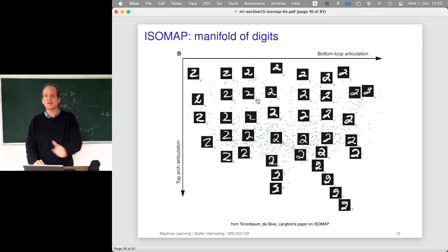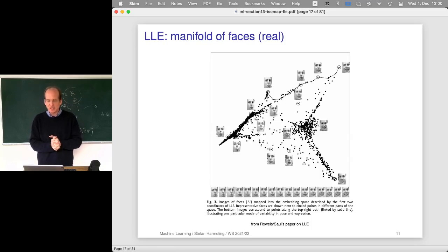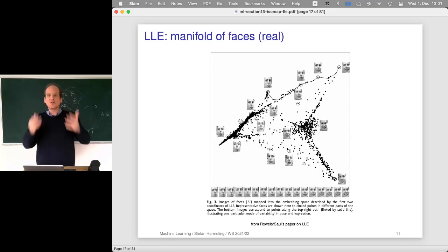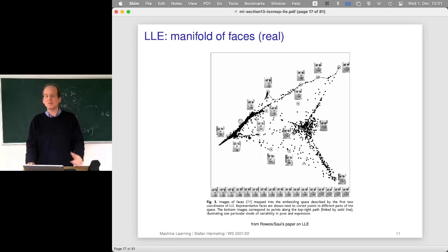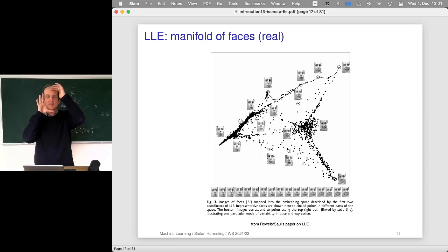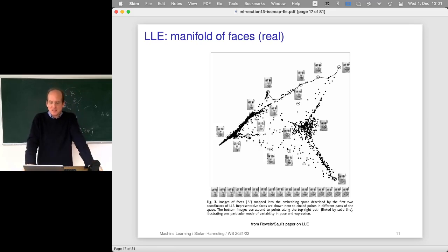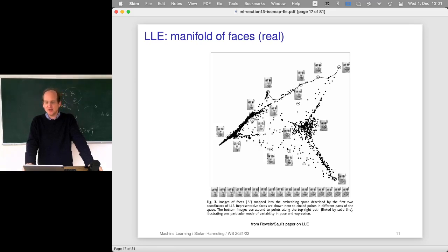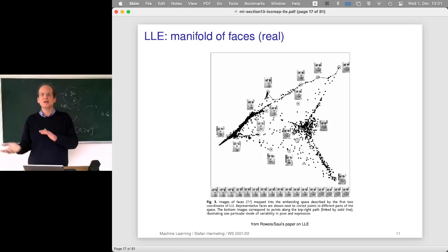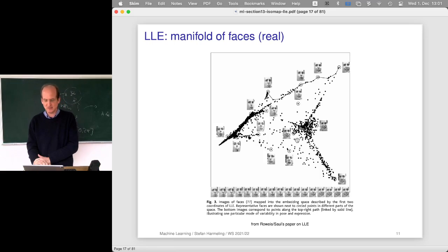The omnipresent MNIST dataset also needs to be processed. It's interesting to see what comes out: somehow it's about bottom loop articulation and top arc articulation — a 2D representation of the digits. That's not something they put in; they looked for a 2D embedding and then interpreted it by looking at the images. From the LLE paper, there are real face images from a video of a person changing facial expression on a neutral background. The method found dimensions corresponding to smiling, turning the head, and other things — very unstructured data, and it's surprising that you can find a low-dimensional embedding of it.